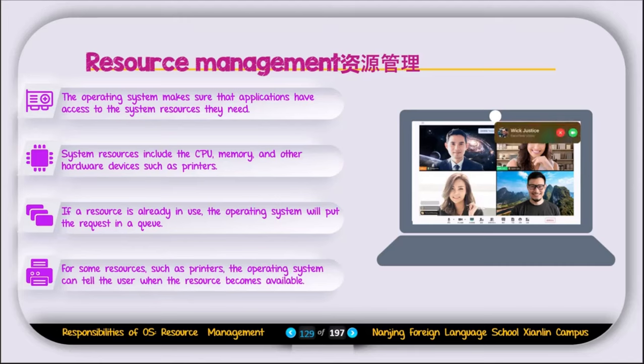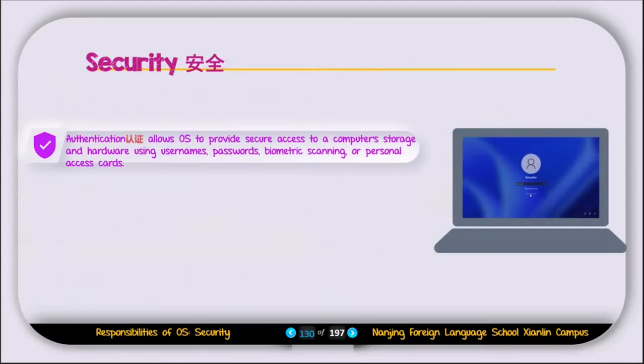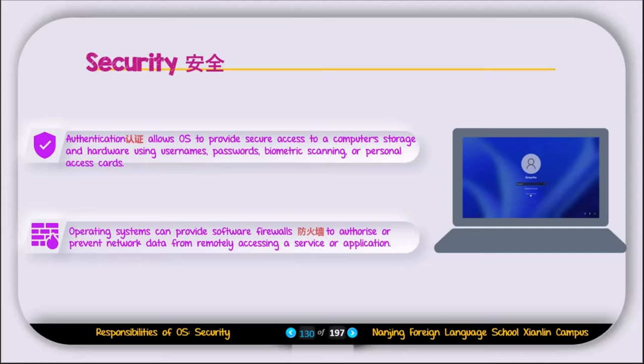For some resources such as the printer, the operating system can tell the user when the resource becomes available. The next feature is the security feature. Authentication allows users to provide secure access to computer storage and hardware using a username, password, biometric scanning, or a personal access card. The operating system can also provide a software firewall to authorize or prevent network data from remotely accessing a service or application.